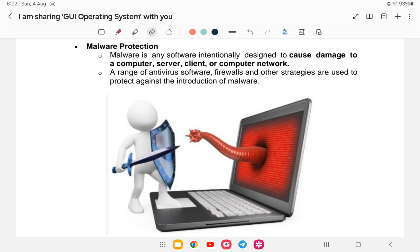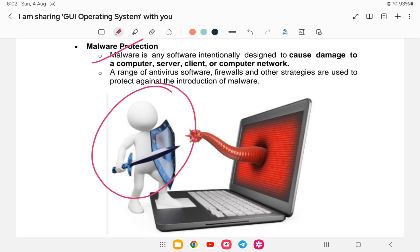Malware is any software intentionally designed to cause damage to a computer, server, client, or computer network. A range of antivirus software, firewalls, and other strategies are used to protect against the introduction of malware. So malware protection is done by the antivirus, not the operating system.